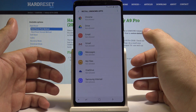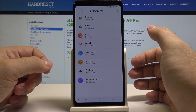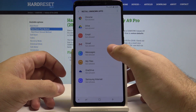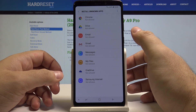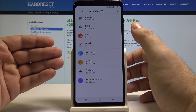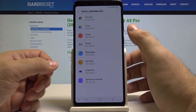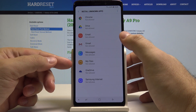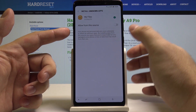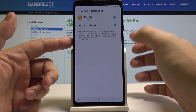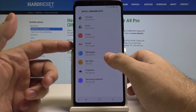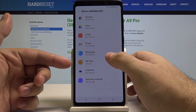Let's choose it, and here we have a list of places where unknown applications can be installed from. So for example, if I have some unknown application that wasn't in the Play Store or from Samsung's official website, I can put it in My Files and allow the phone to install it from there simply by clicking this. And now I can install applications that are in My Files.